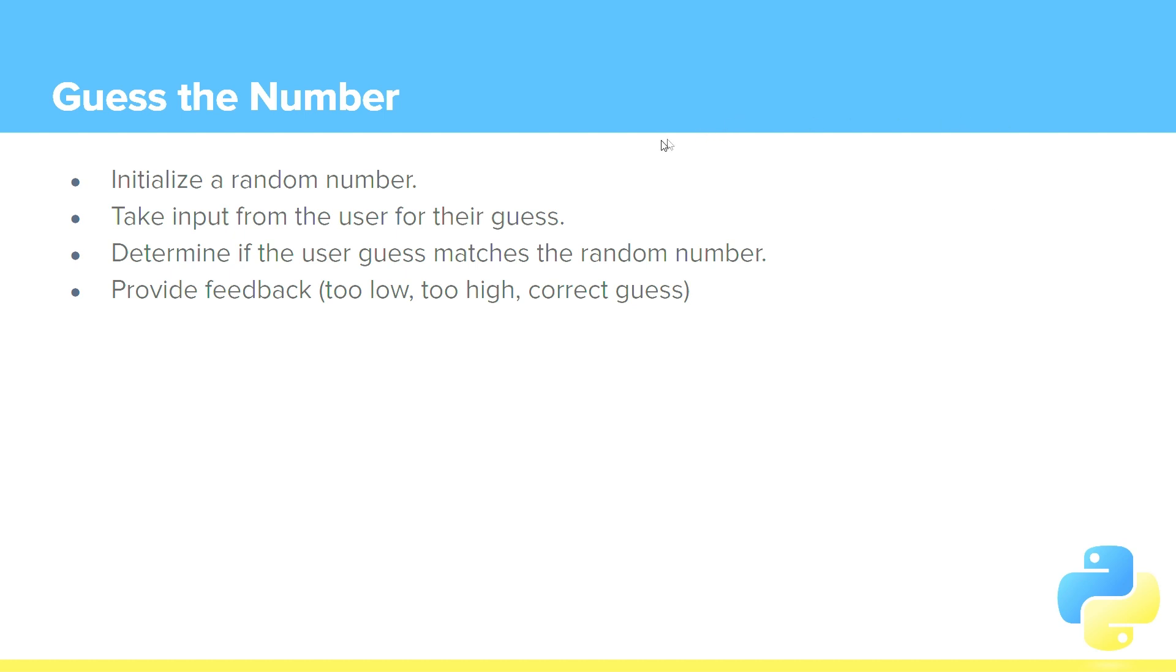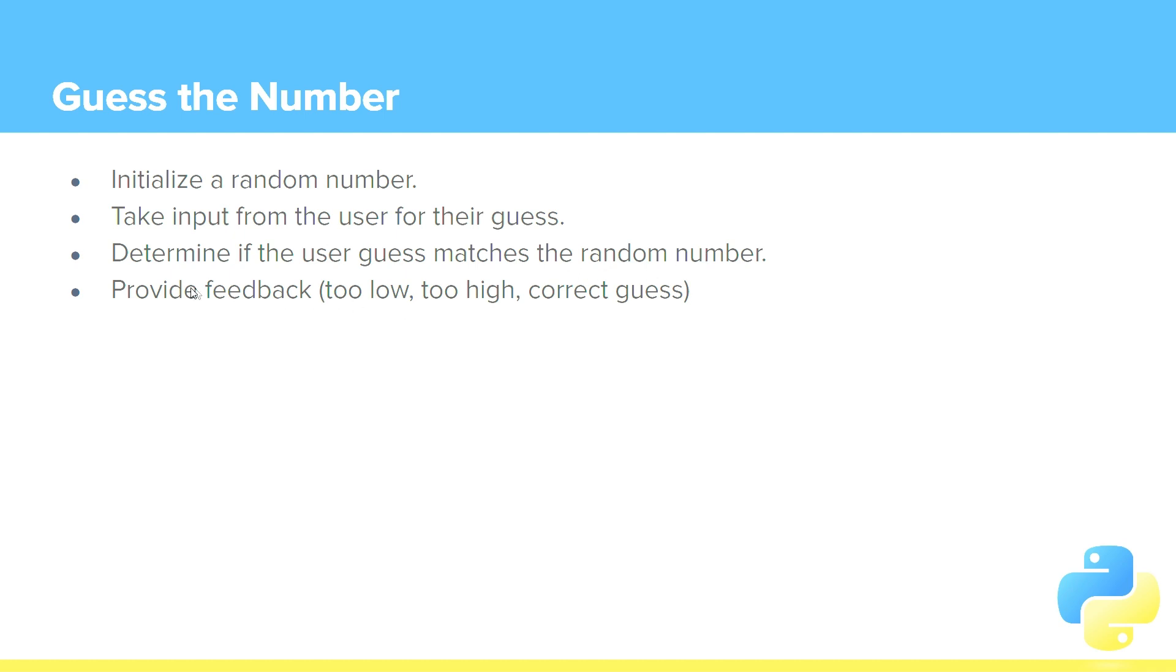So what we're going to do for this Guess the Number project: we'll initialize a random number, we've just learned about random numbers. We'll take input from a user, which we've done previously, for their guess. So they'll enter their guess of which number we're trying to get them to guess. We'll then determine if the user guess matches the random number or not, and provide feedback. Your number was too high, too low, that was the correct guess, etc.